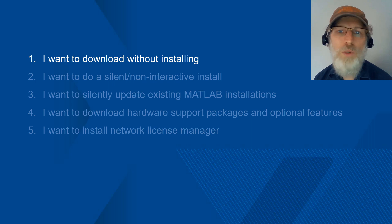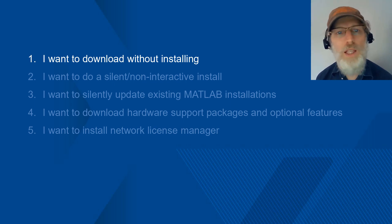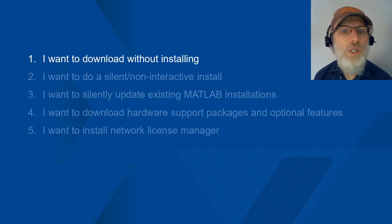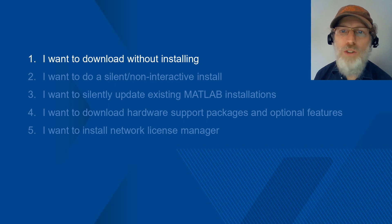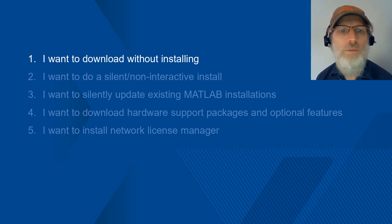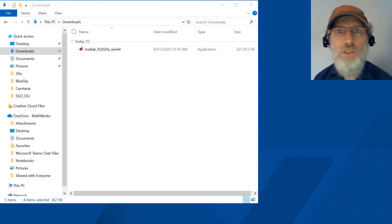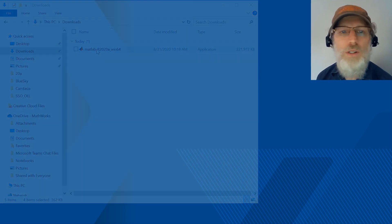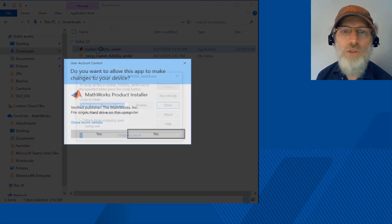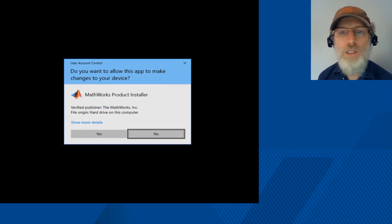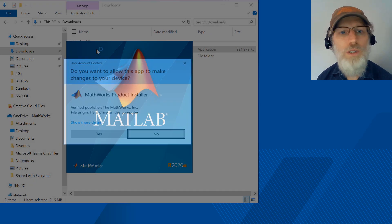First, you'll need to go to mathworks.com and get the installer for the MATLAB release you need. Note, the procedure I'm about to show you is for the 20A release. Once you have the installer downloaded, double click to start.